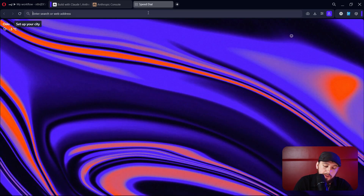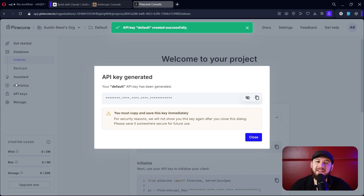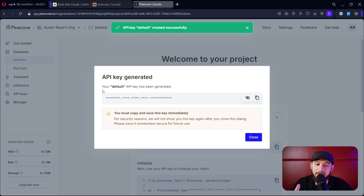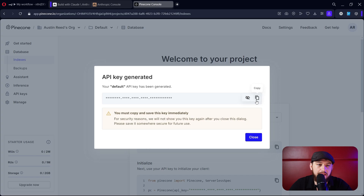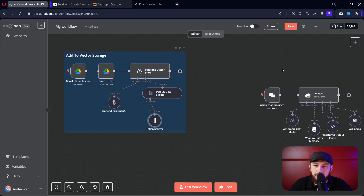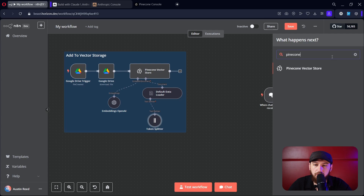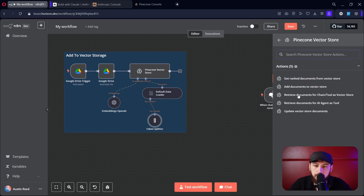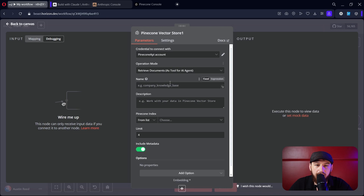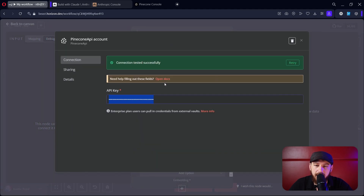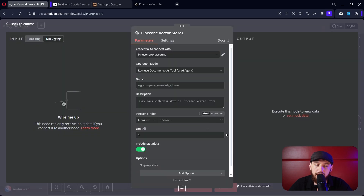Let's go ahead and connect a vector memory. First, we're going to go over to Pinecone — this is totally free. When you first sign up, it will give you an API key directly. All you need to do is copy this API key, go back over to N8N, create a new Pinecone node — Pinecone Vector Store — and we're going to retrieve documents for an AI agent as a tool. Click 'Edit,' paste your API key in right there, and it should work for you.